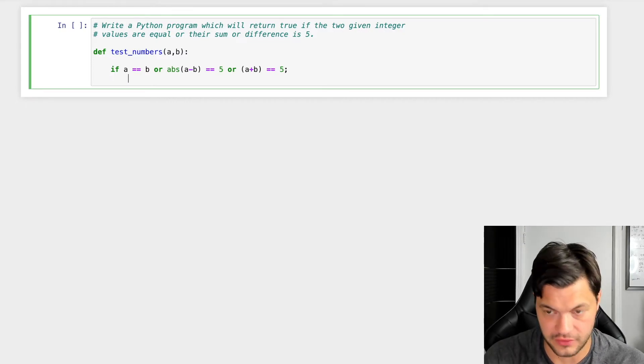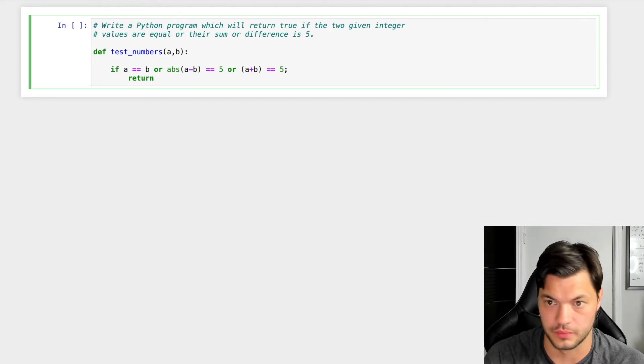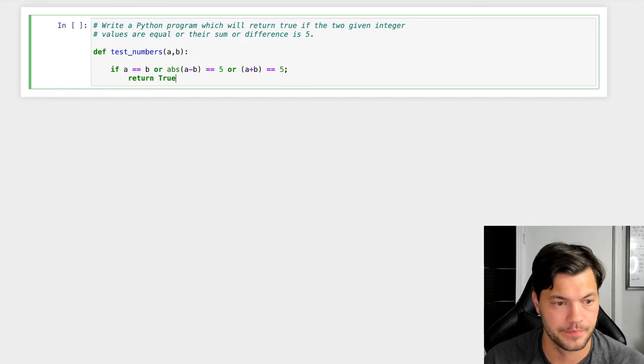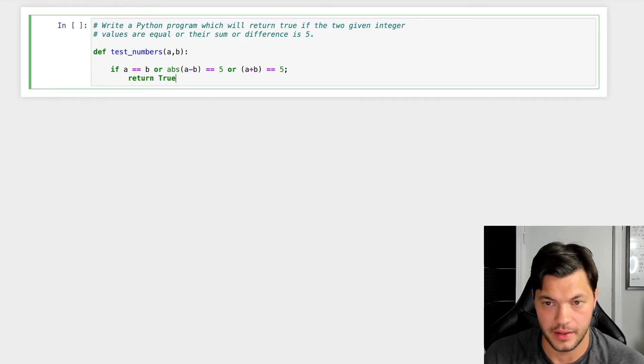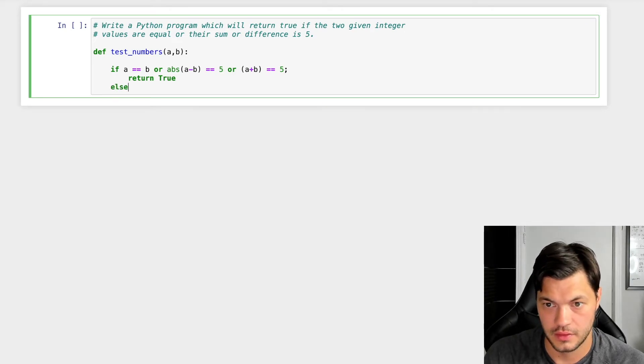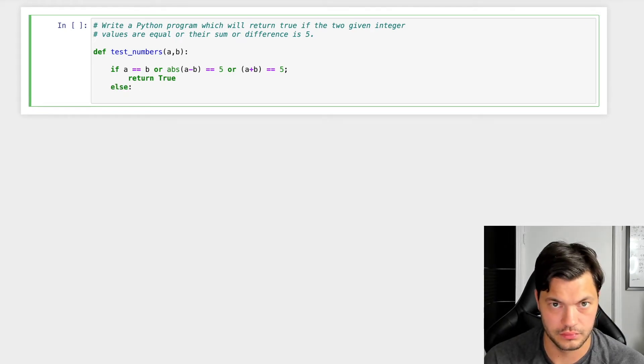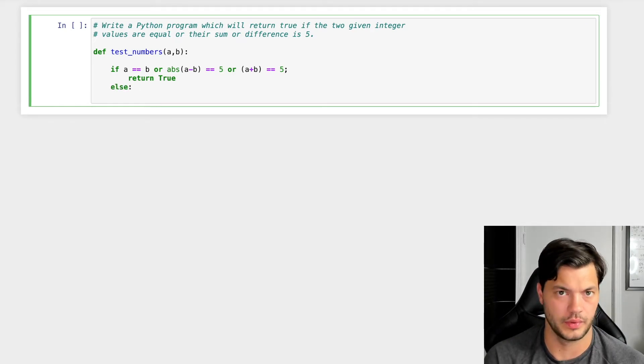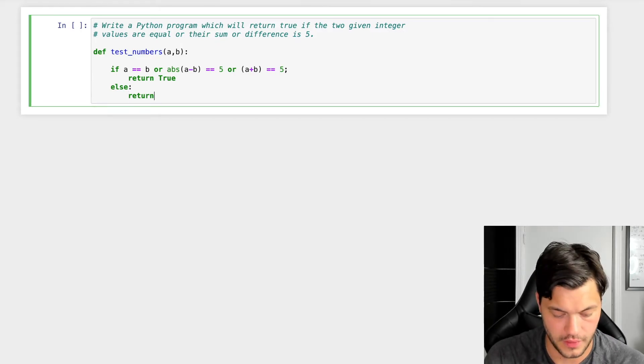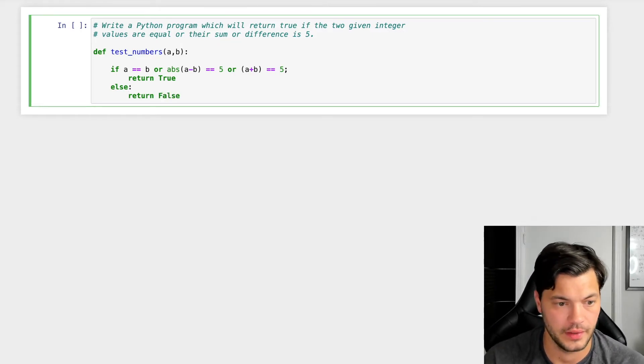And what I want to do, if that's true, we're going to return true. That way we know. Else, so if they aren't true, we want to return false.